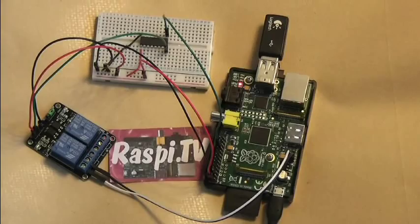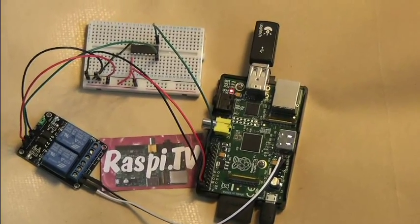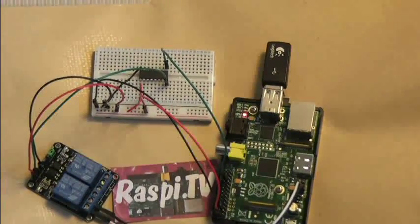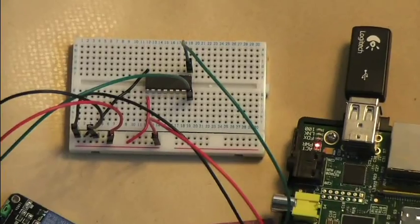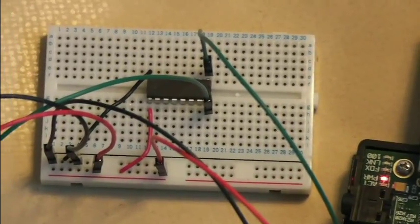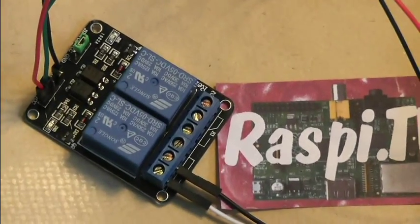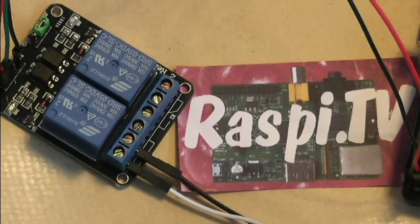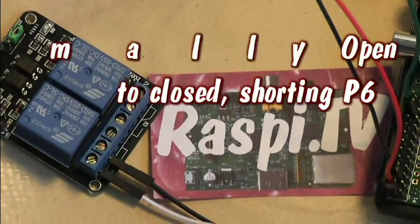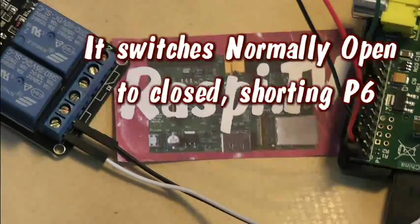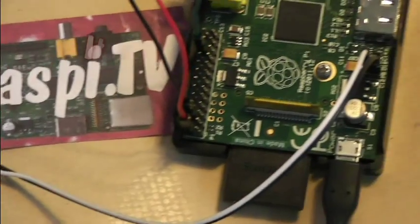So we're using one of the GPIO ports to send a signal to this Darlington array, which then switches this relay from the normally closed position, becomes open, and it basically shorts those two wires together.